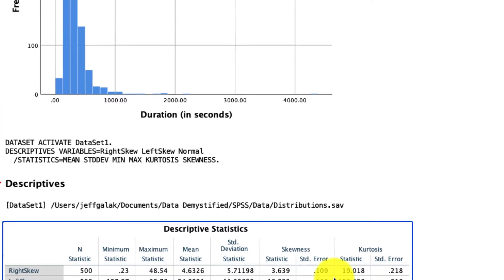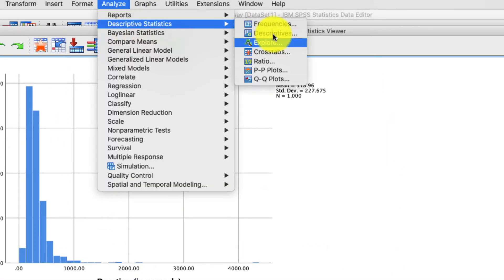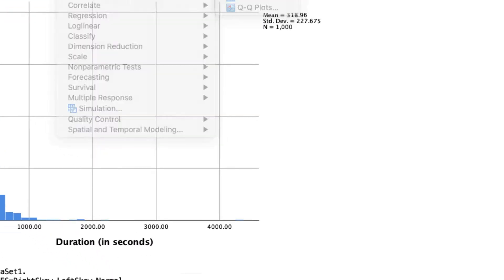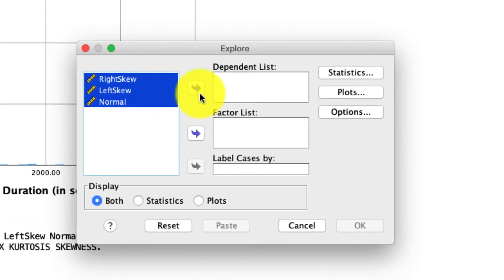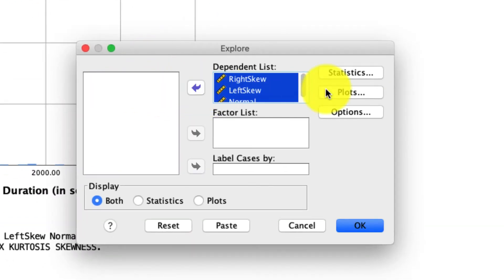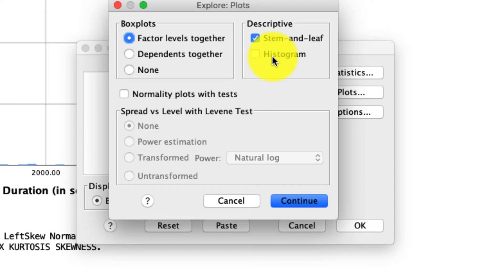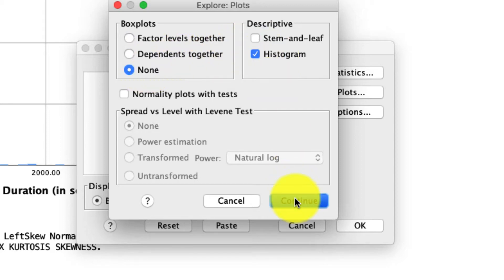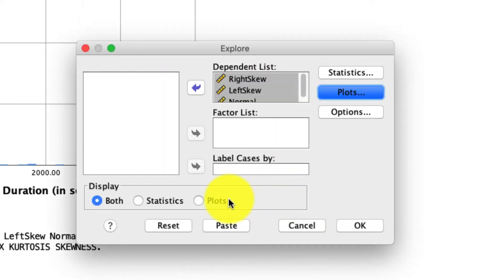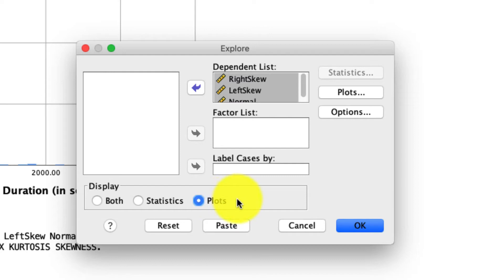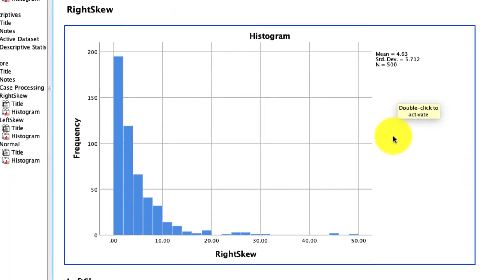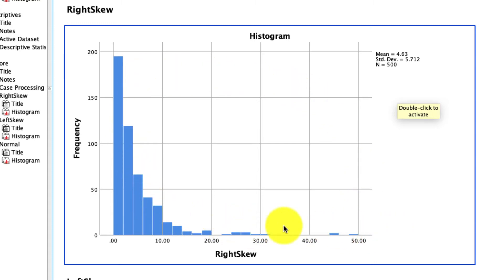So let's go ahead and do that. Under Analyze, Descriptives, Explore, we can take our three variables, put them in the dependent list, and under Plots, we will ask for the Histogram. I'll get rid of some of these other options to keep it a little bit cleaner, and I'll also only ask for the Plots. So if I click OK, I see here — this is my right skewed variable. Again, the tail is on the right over here. And if we come back up, we saw that for our right skewed variable the skewness is positive, which is what we'd expect.